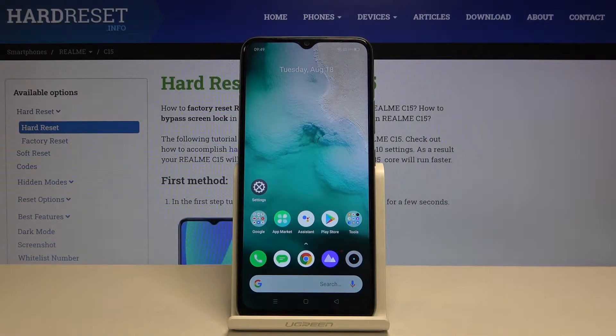Hi everyone, here we've got Realme C15 and let me show you how to set the timeout in this device.